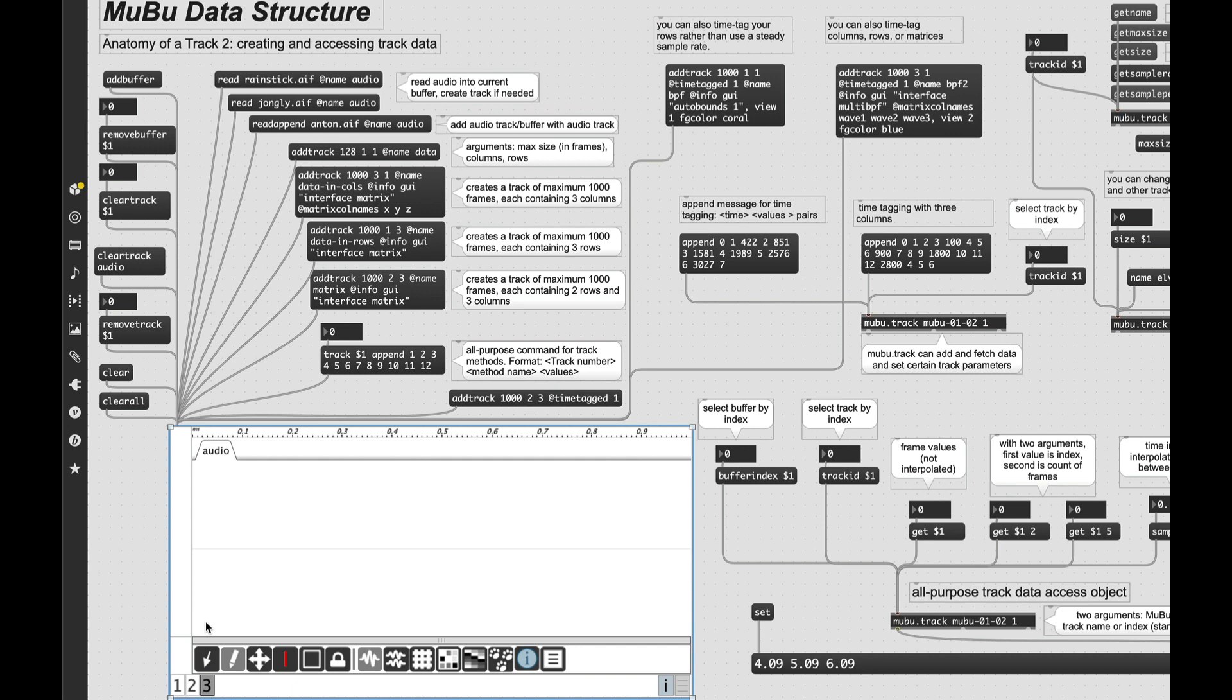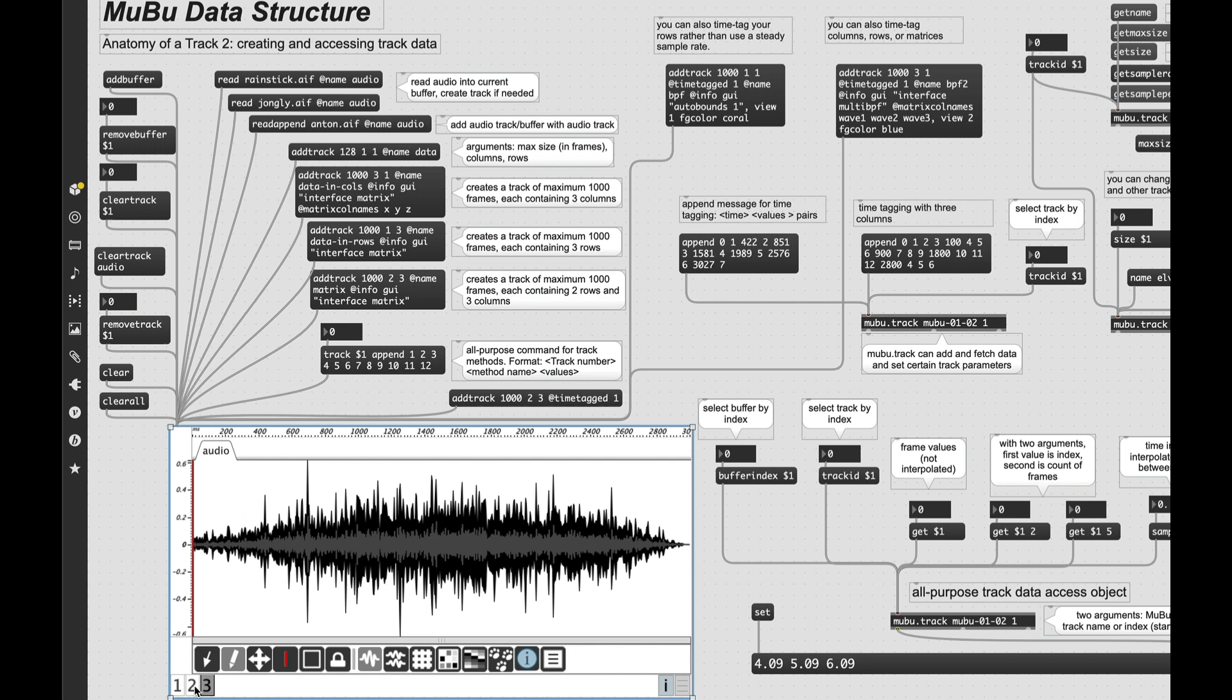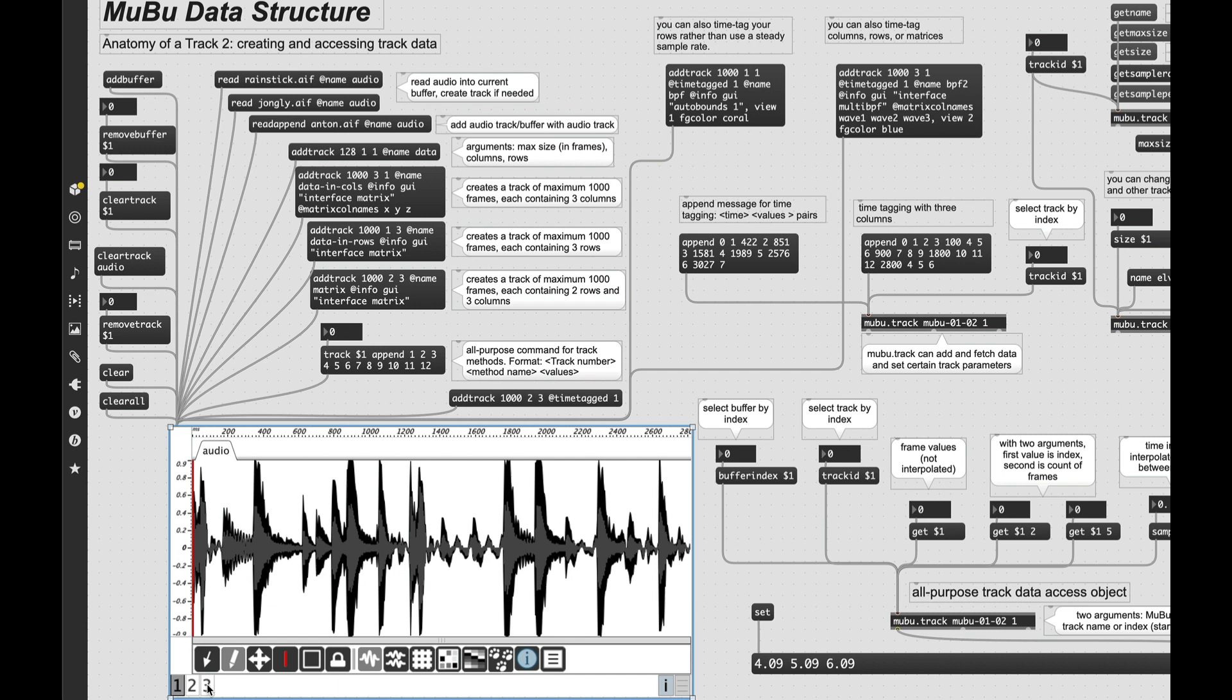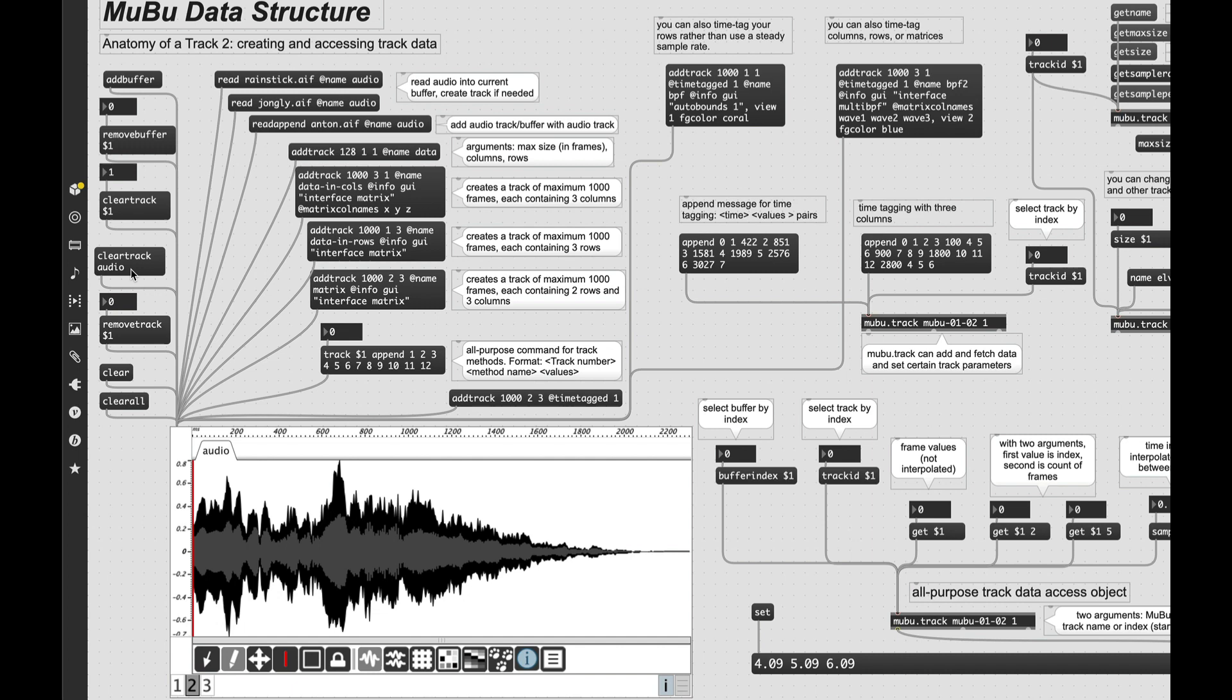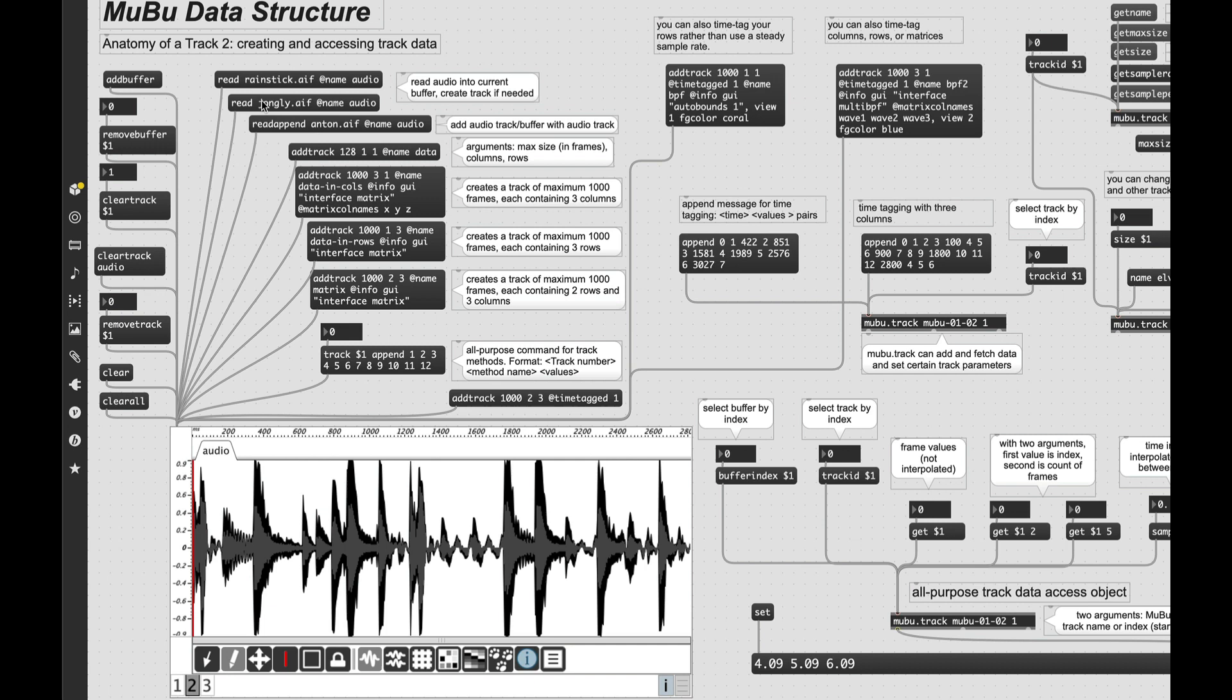And you can also create a buffer with the add buffer message. And you'll see that the third buffer also has a track with the name audio along with it. So now if we send a read message with the @name attribute of that track. So if I send this here, because this is the current buffer, I will load that file into that buffer. So whatever is the currently selected buffer in the bottom tab, if you send a read message, that is where it will go. The clear track message will clear the contents of the track in the currently selected buffer. So clear track one clears the contents of track one.